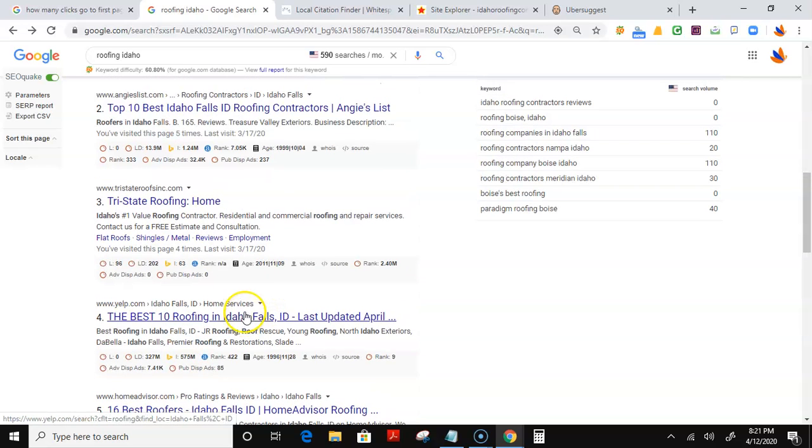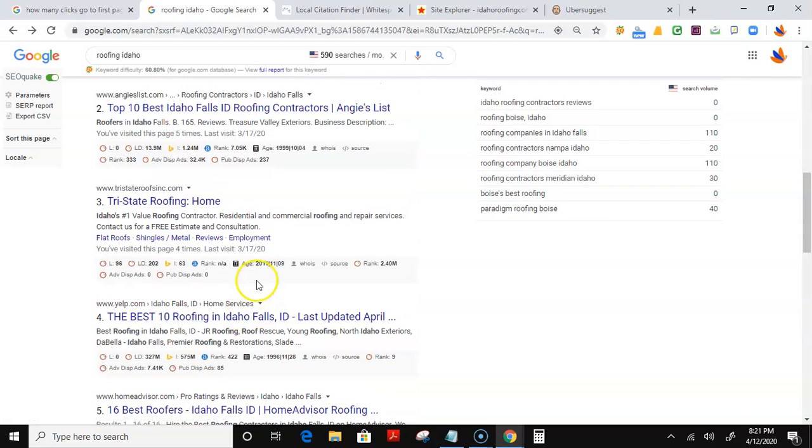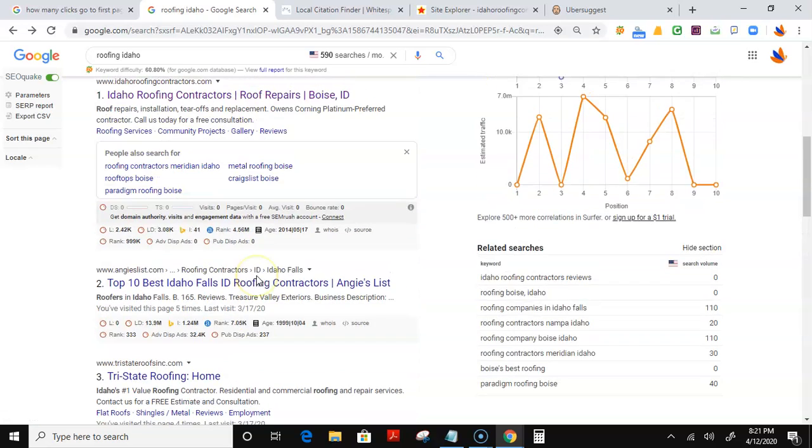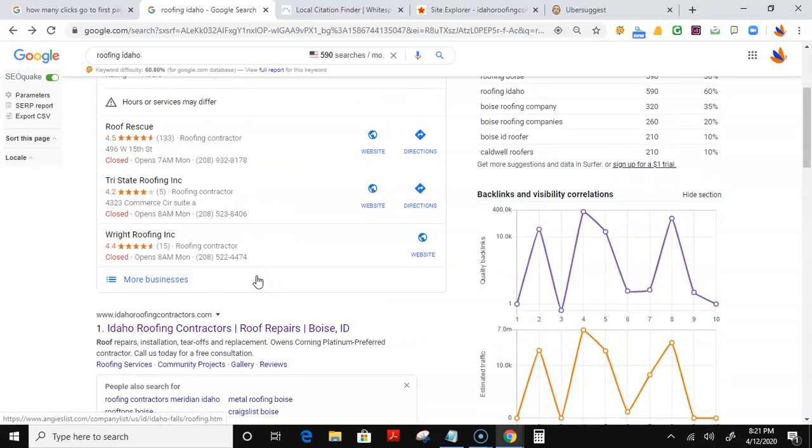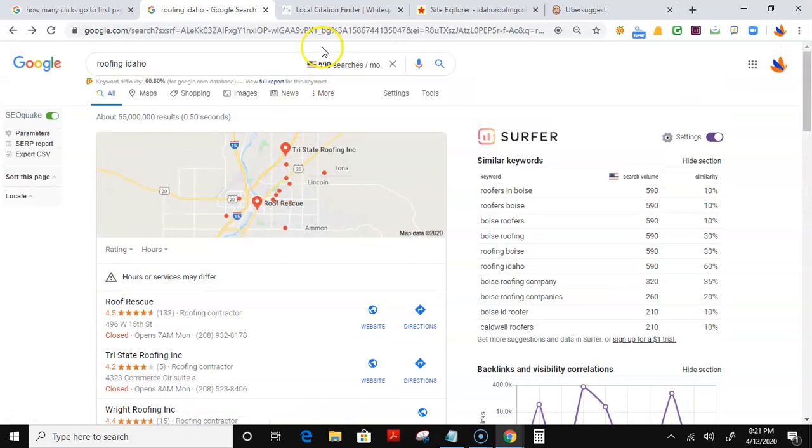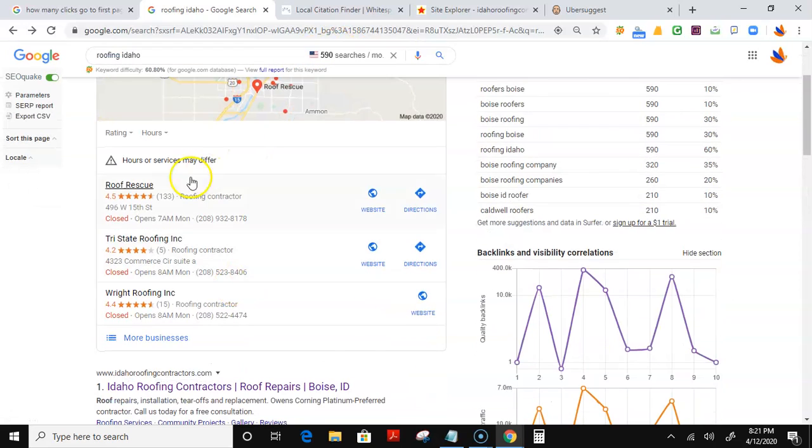And siding, we can go on at a different time. If you want, I can do another video for that too. But the first place these 590 potential customers will find you would be here. Now, I didn't find your Google Maps listing.